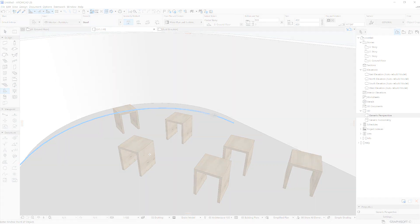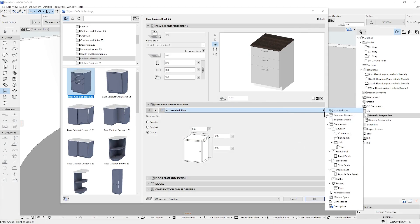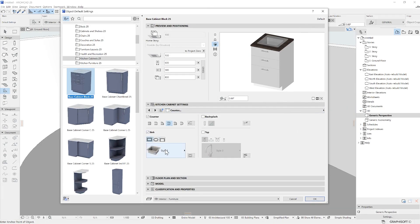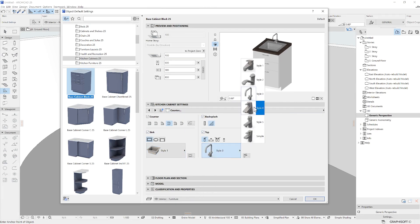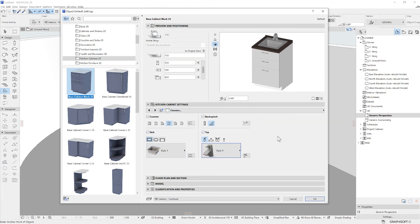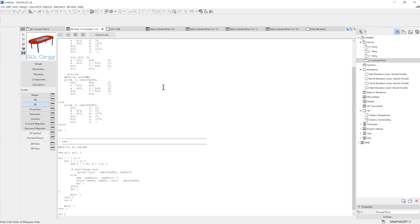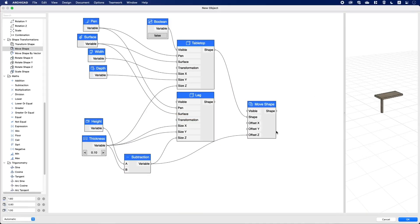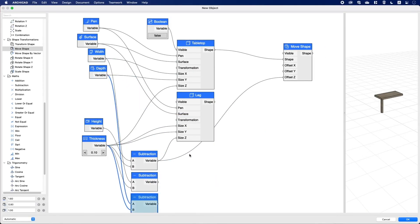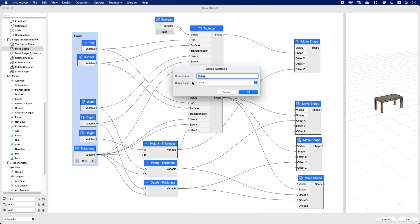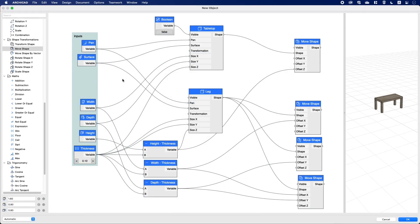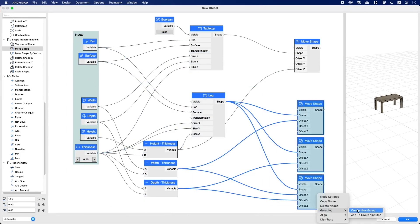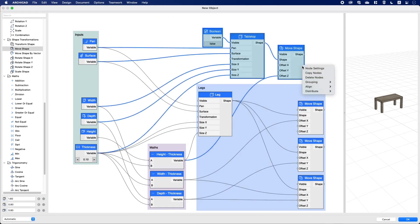And of course, you can create parametric objects in ARCHICAD by using GDL. This is a programming language used by Graphisoft to develop highly parametric objects. Alternatively, you can enjoy a friendlier interface with Paramo, which has a node-based interface, so you don't need to write a single line of code.